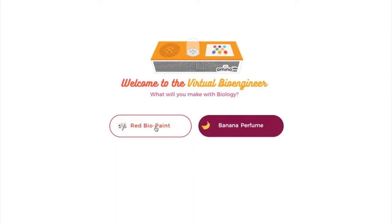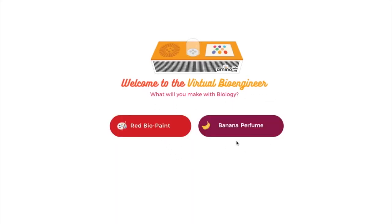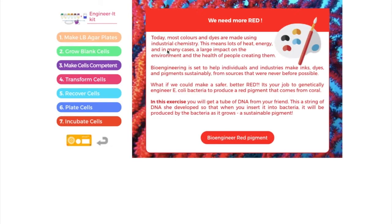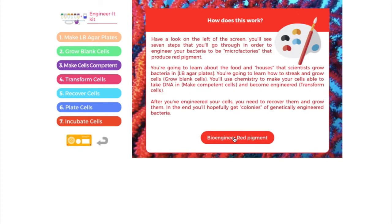There are two options. You can engineer bacteria to make a red biopaint or a banana perfume. We'll click on the red biopaint. It starts with a little bit of context about how dyes are made today and perhaps why they're a little bit dangerous for people and for the environment. Then it talks about what you're going to do — you're going to engineer bacteria to produce this red pigment.